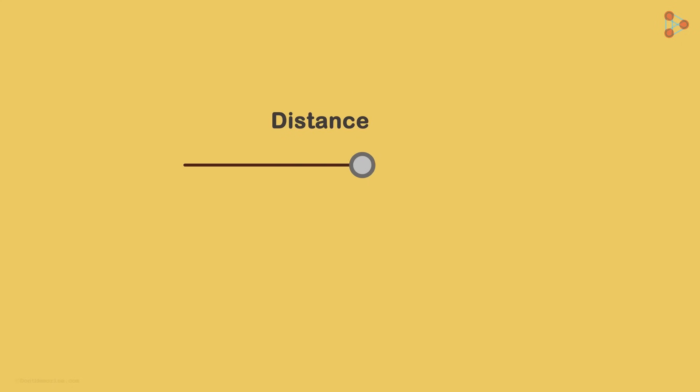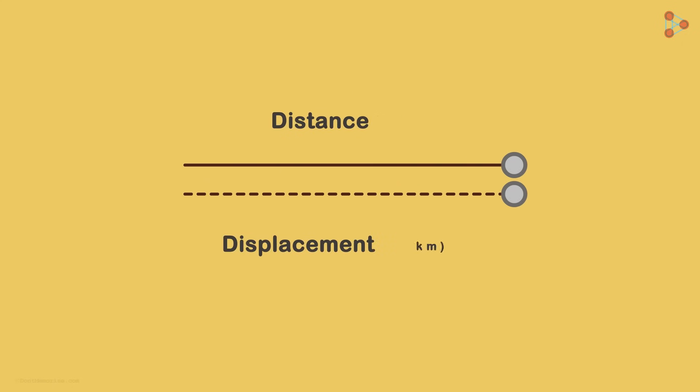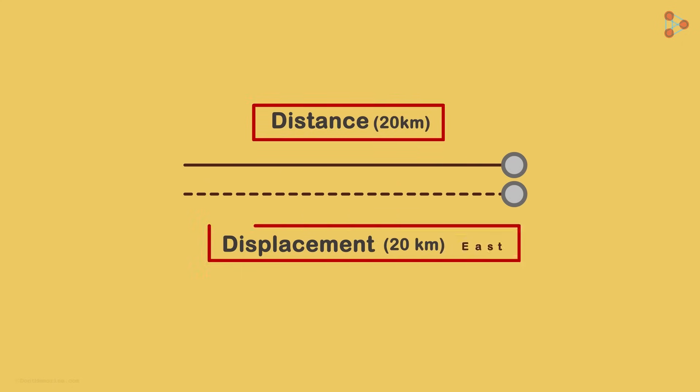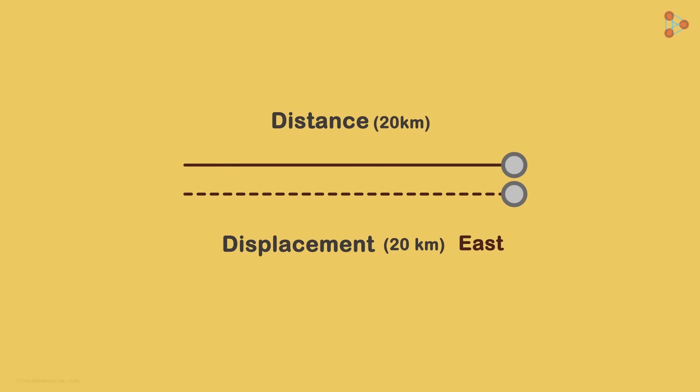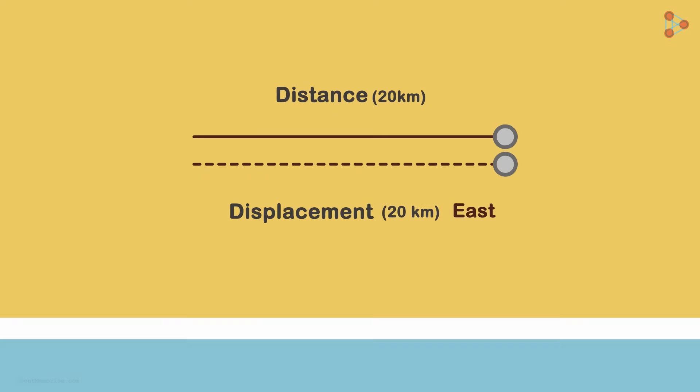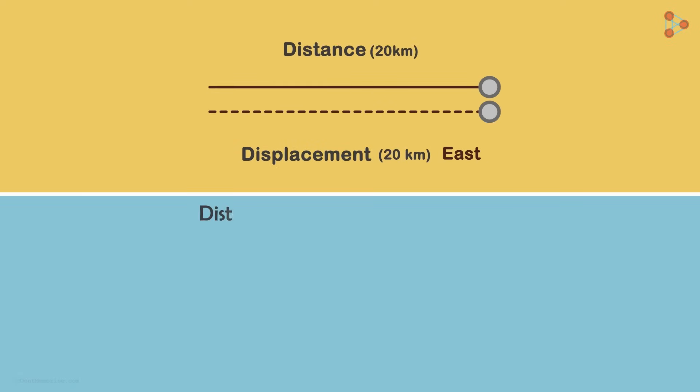If the distance traveled is a straight line, the displacement will be the same magnitude as the distance but with the direction provided as well. In most cases in our day to day lives, the distance covered is greater than the displacement seen.